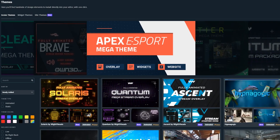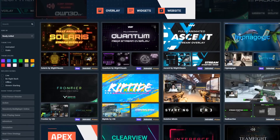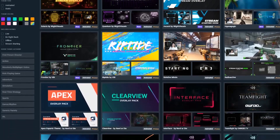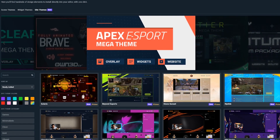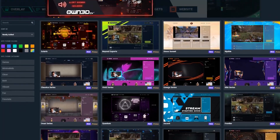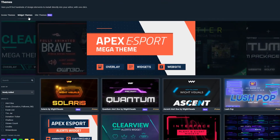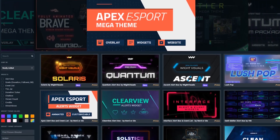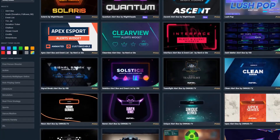With Streamlabs Prime, you get over 20 new and exclusive themed packages that include assets like custom creator site themes, widget themes, overlay assets that contain stream screens, webcam, stream overlays, and a lot more.